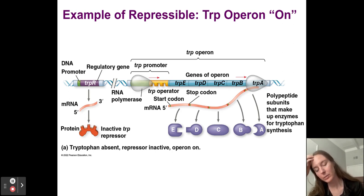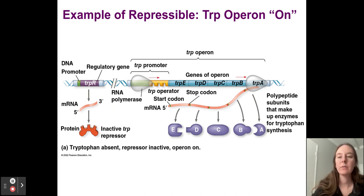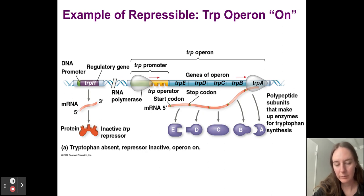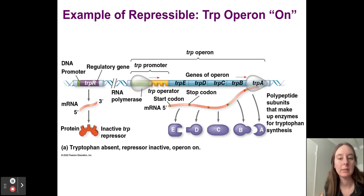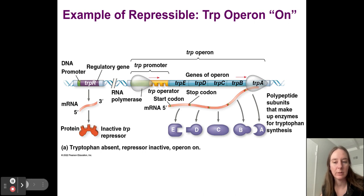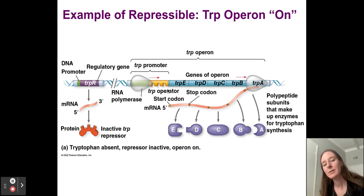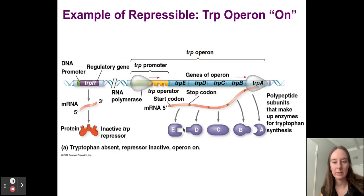Why would we need to stop making tryptophan? When we have enough tryptophan. If there's a lot of tryptophan available, it acts as a co-repressor. Tryptophan binds allosterically to the regulatory protein — not at the active site, but at an allosteric site away from it. This causes a conformational change in the repressor protein. We call this the active trp repressor, because now it's in the shape where it can bind to the operator. When the active trp repressor binds to the operator, RNA polymerase cannot transcribe the DNA — we cannot build any RNA — and you stop making tryptophan.